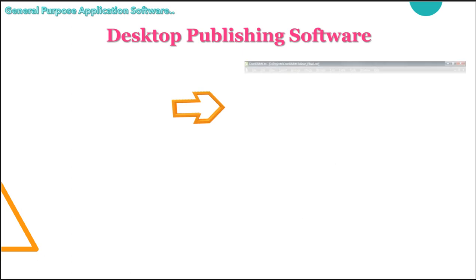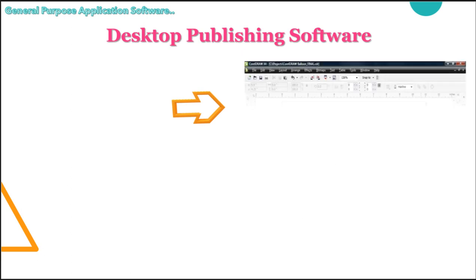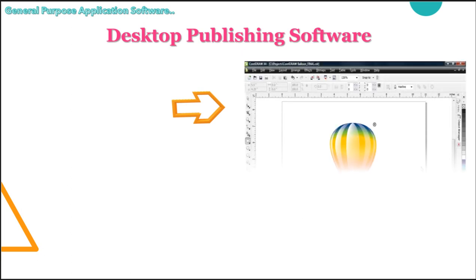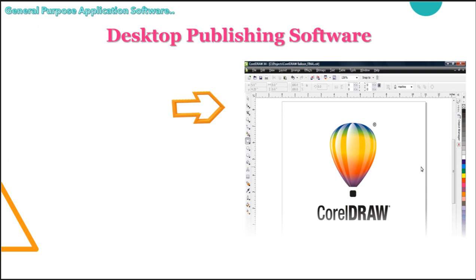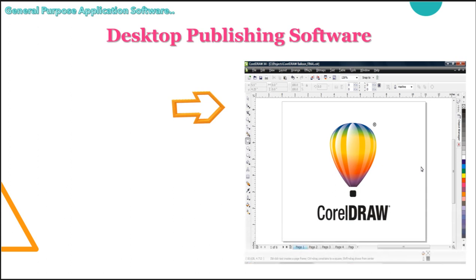Next we have desktop publishing software. This application helps you to combine both text and graphic features to design professional documents. Professional documents like our newsletters, printed forms, advertisements, books, brochures, posters, magazines, our pamphlets.